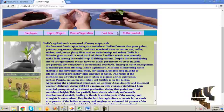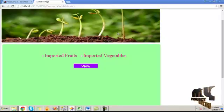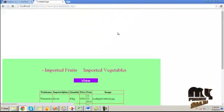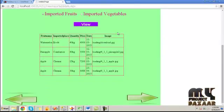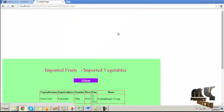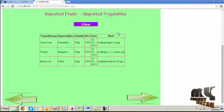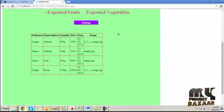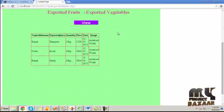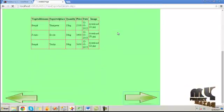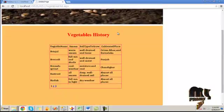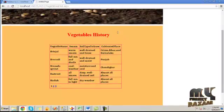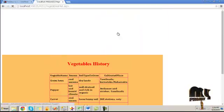Now click on the fruits and vegetables button. By clicking on imported fruit, the imported fruit details will be shown. By clicking on imported vegetables, the imported vegetable details will be listed. Click next to view the exported fruit and vegetable details. Click next again and the vegetable history is listed — the vegetable name, its season, soil type to grow, and the cultivated place.